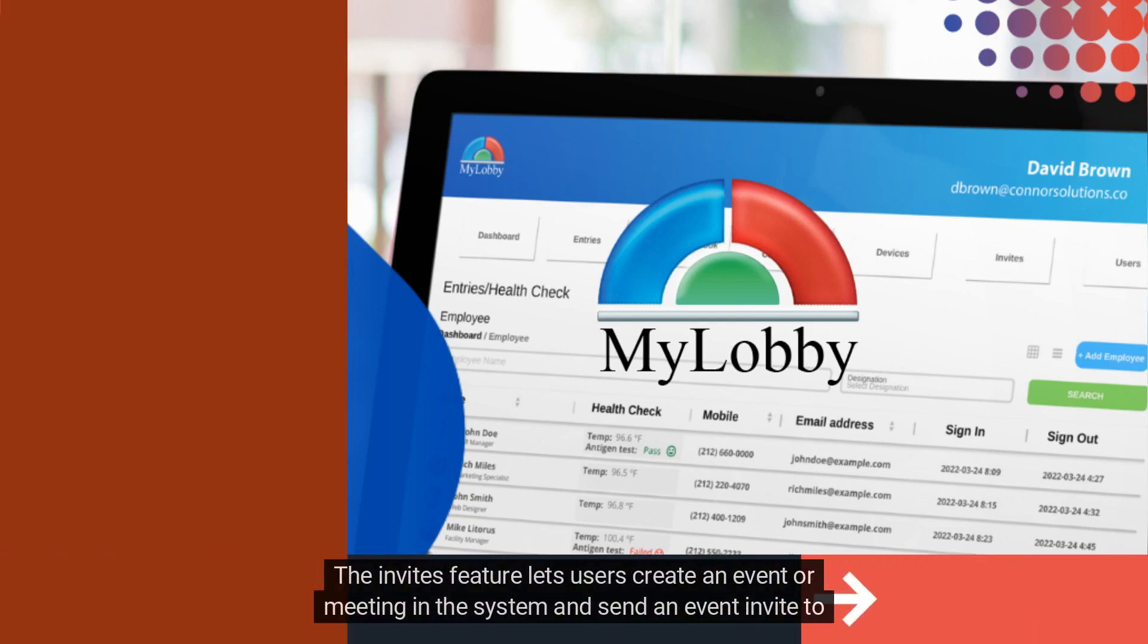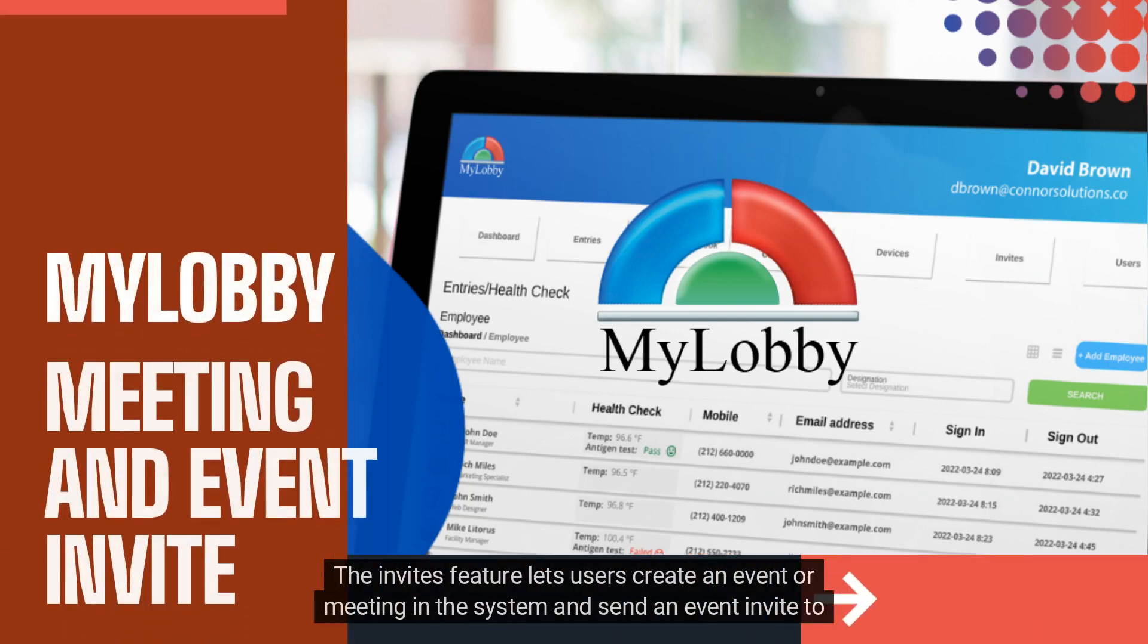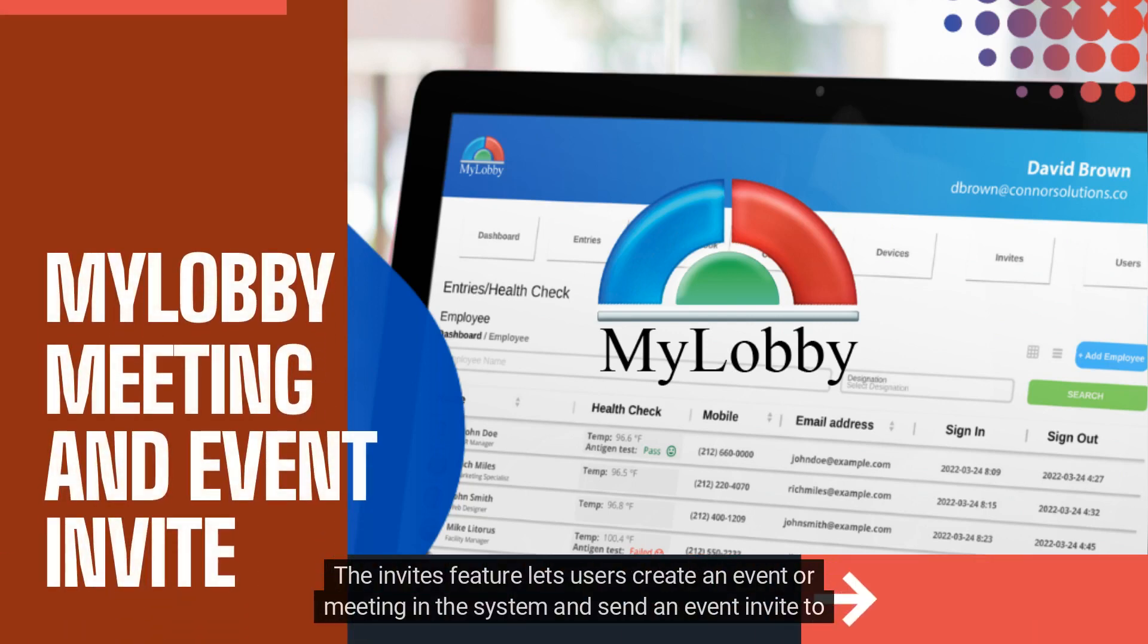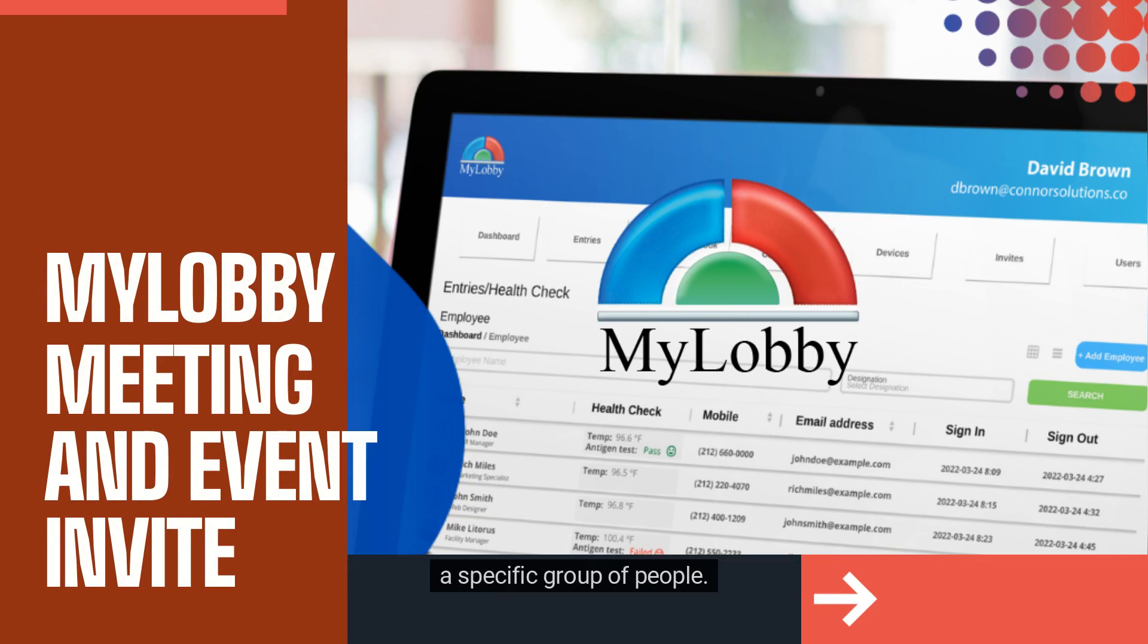The Invites feature lets users create an event or meeting in the system and send an event invite to a specific group of people.